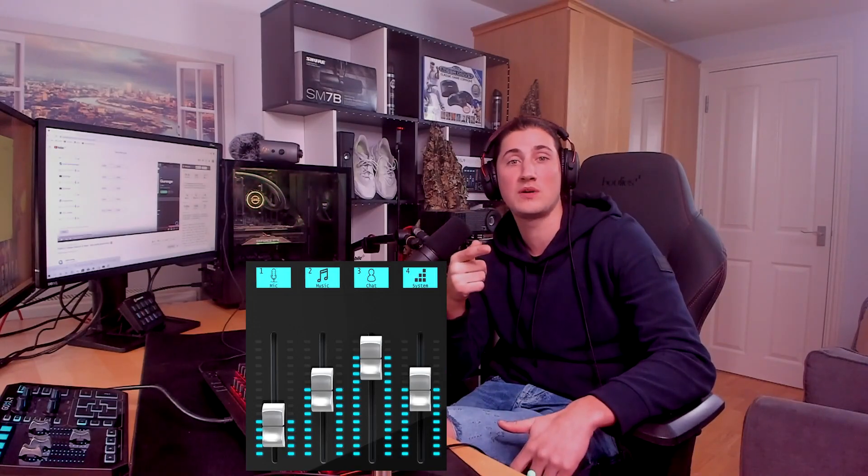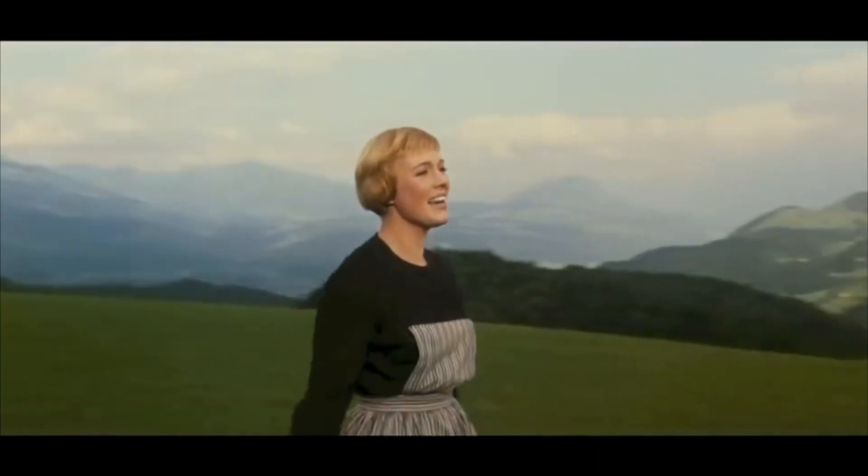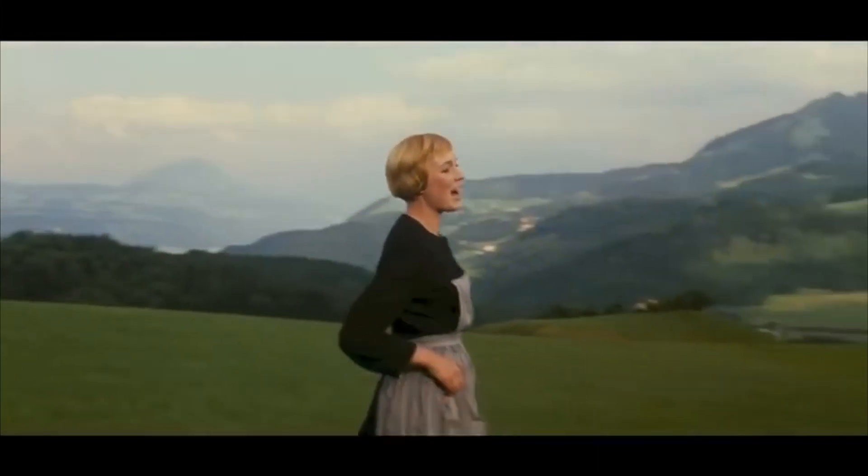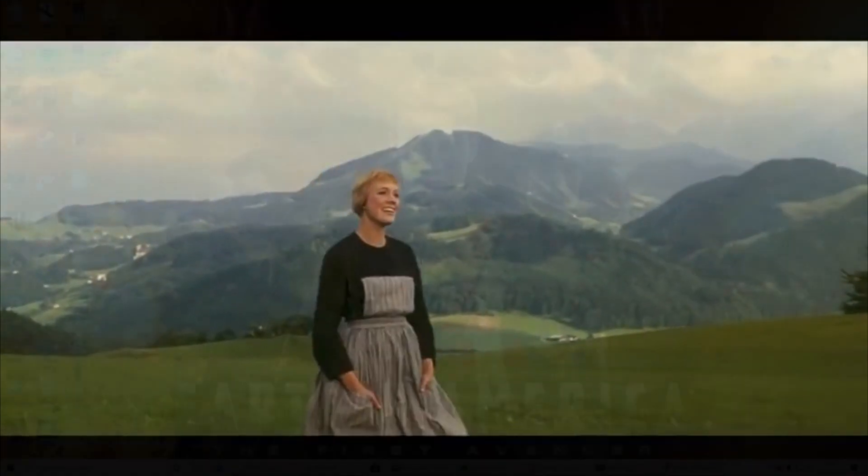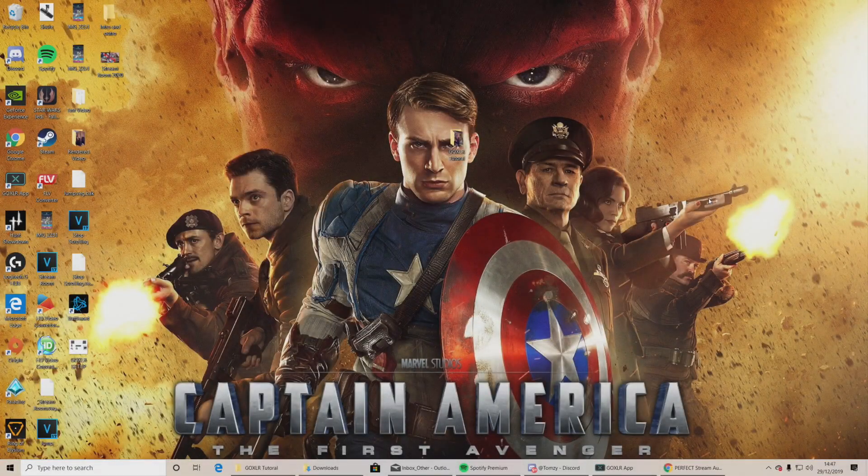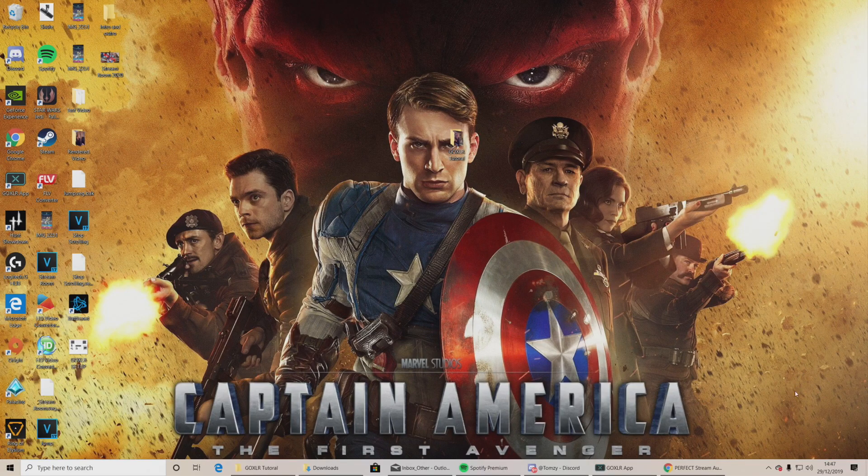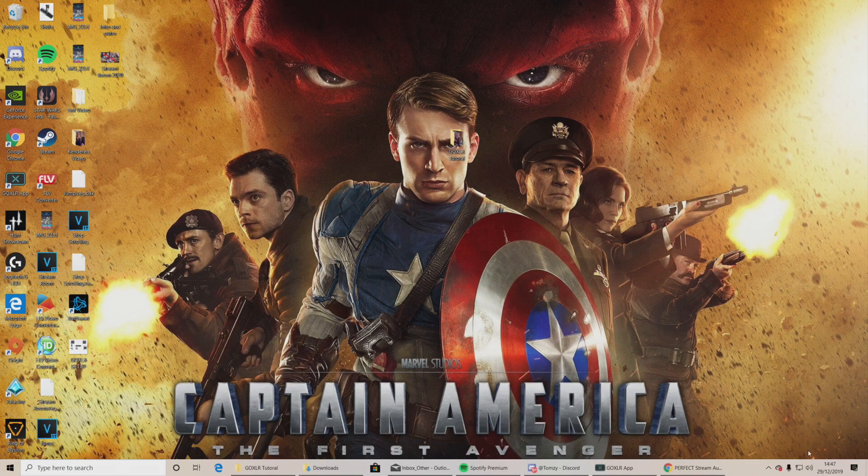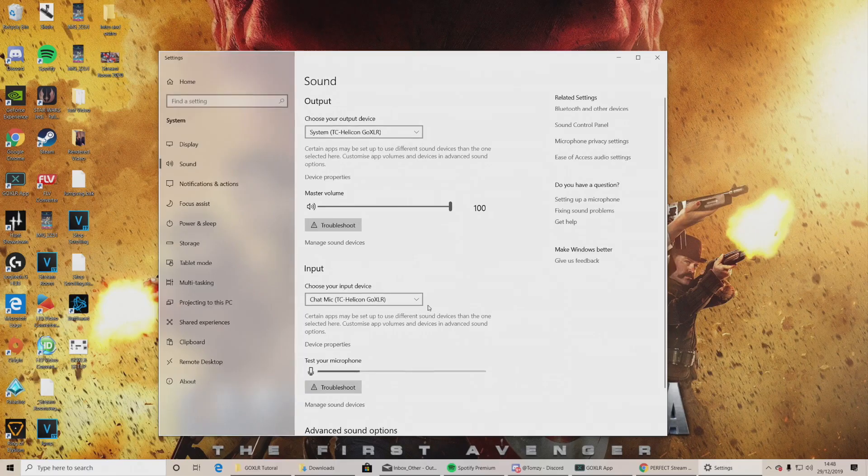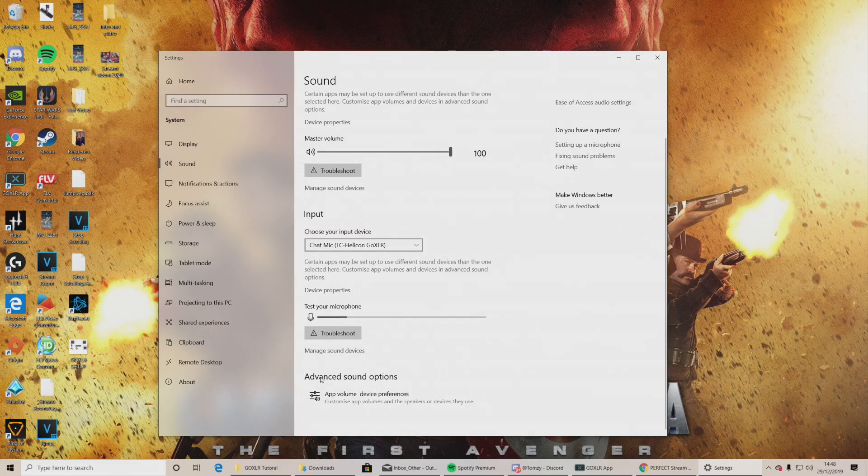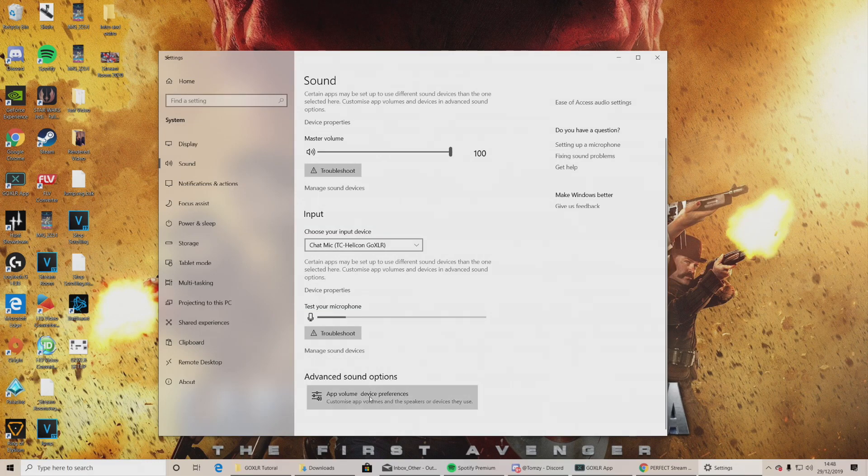What I'm going to show you how to do now is to separate your Spotify audio so it has its own separate fader. It doesn't have to be just Spotify. It can be anything. It's just going to change the sound of your music.